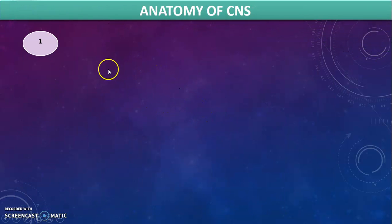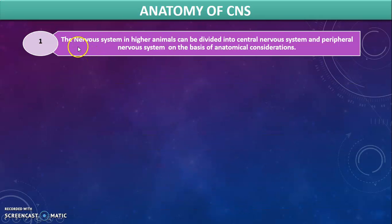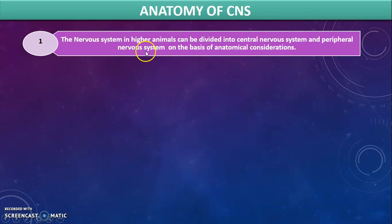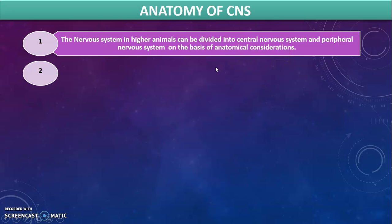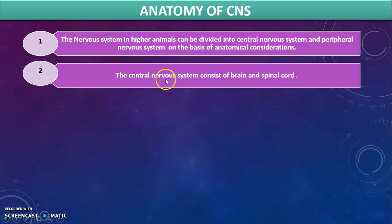In the anatomy of the central nervous system, the nervous system in higher animals can be divided into the central nervous system and the peripheral nervous system. The anatomy of the brain is divided into two parts on the basis of anatomical consideration. The central nervous system consists of the brain and spinal cord.